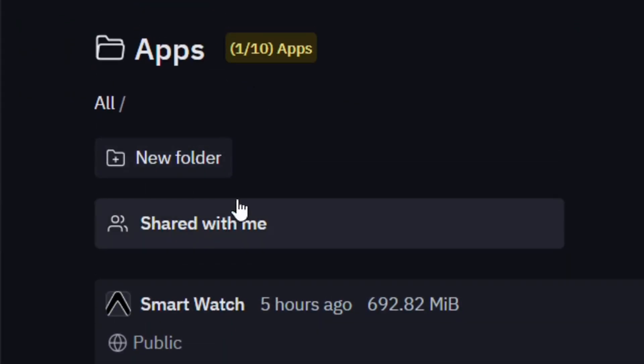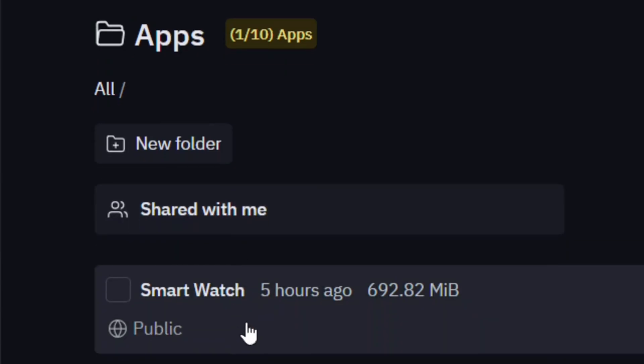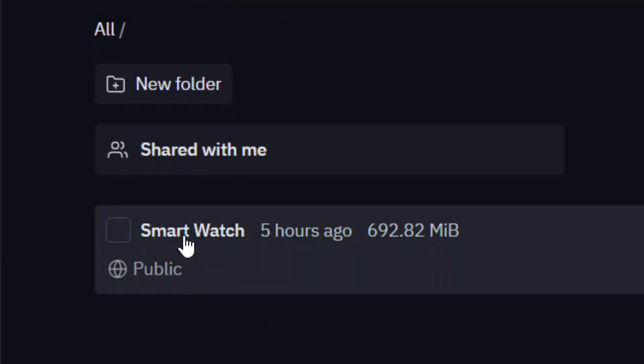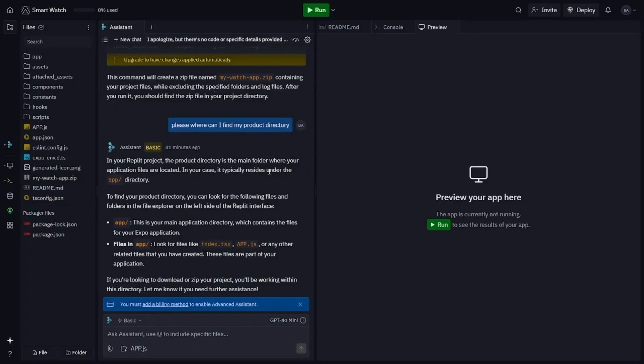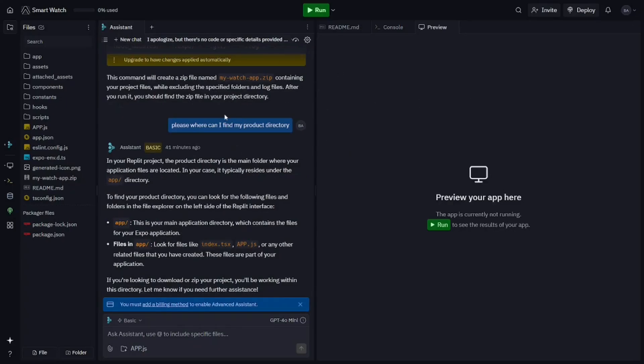All you have to do is simply come and select the app that you want to download as a folder. You will see the file size here and then come and click on it. When you click on it, it's going to open the app for you.